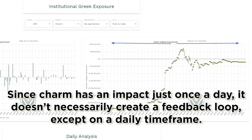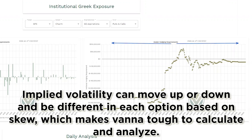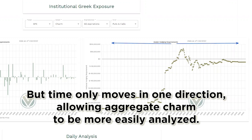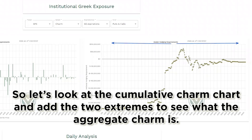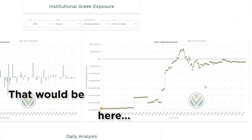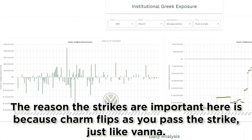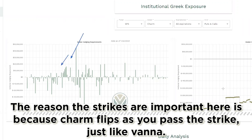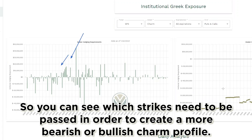Since charm has an impact just once a day, it doesn't necessarily create a feedback loop except on a daily time frame. Implied volatility can move up or down and be different in each option based on skew, which makes Vanna tough to calculate and analyze. But time only moves in one direction, allowing aggregate charm to be more easily analyzed. So let's look at the cumulative charm chart and add the two extremes to see what the aggregate charm is — that would be here and here. The reason the strikes are important here is because charm flips as you pass the strike, just like Vanna, so you can see which strikes need to be passed in order to create a more bearish or bullish charm profile.